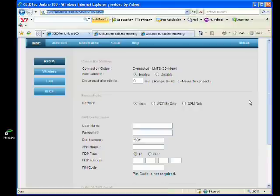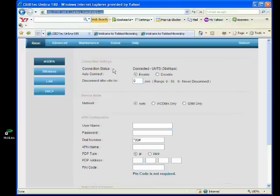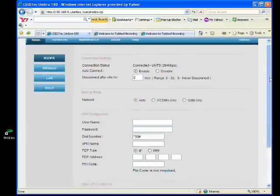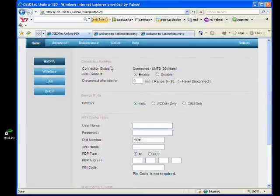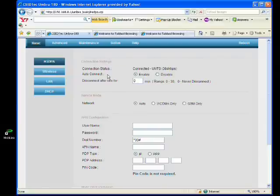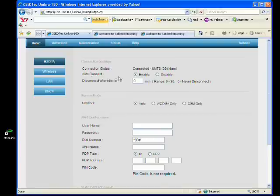So this is the configuration page of the VR20. Right now the connection status is connected. The device is auto-connected to the wireless broadband. From here you can see the auto connect is enabled.